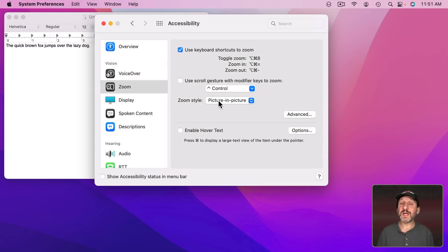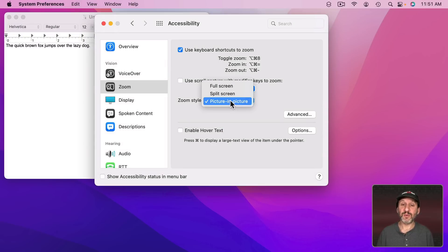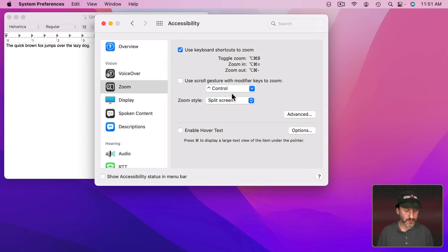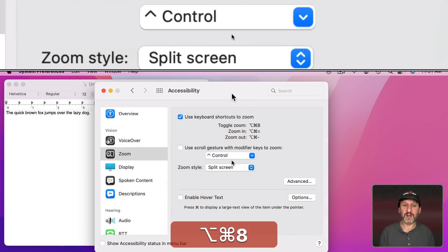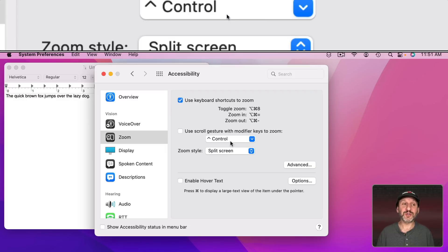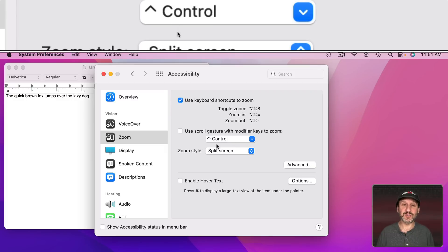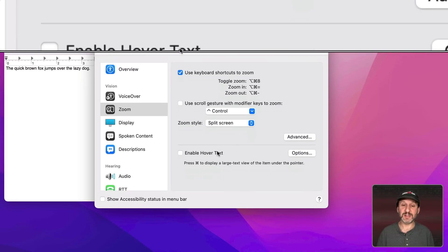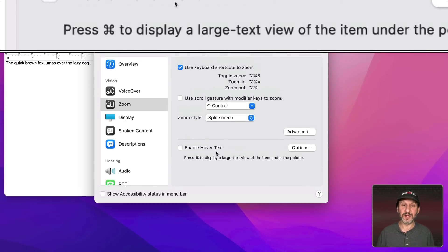Now let's go and take a look at some of the other styles. So you've got Split Screen. When we turn that on basically part of the screen becomes the zoom. In this case the top.